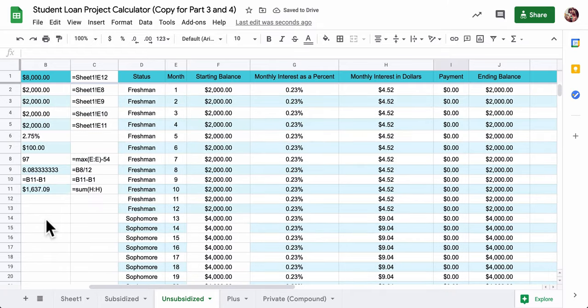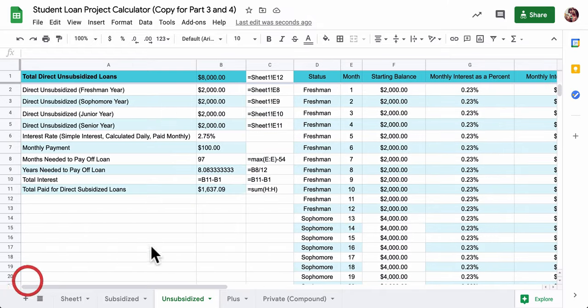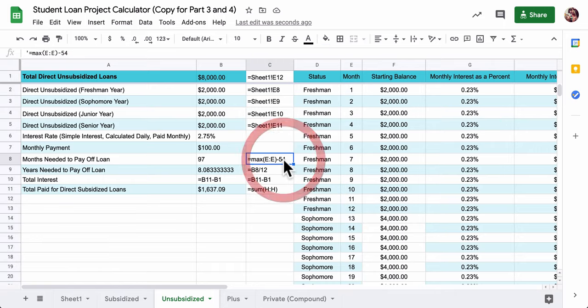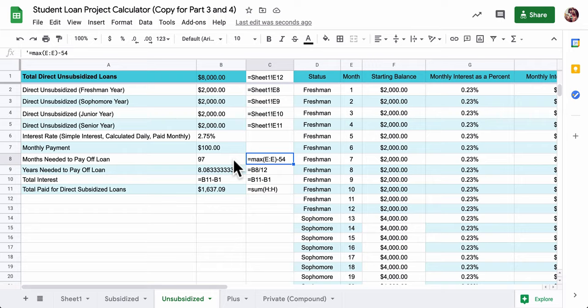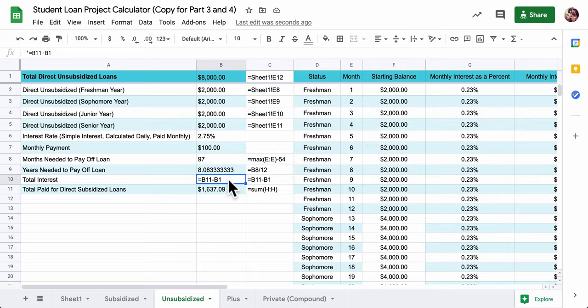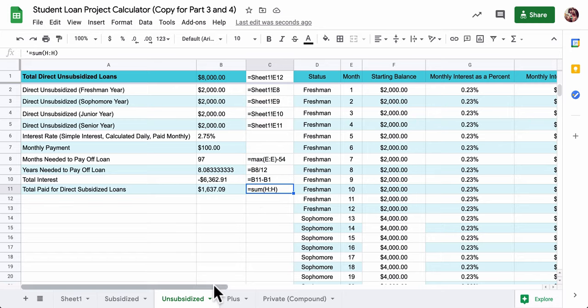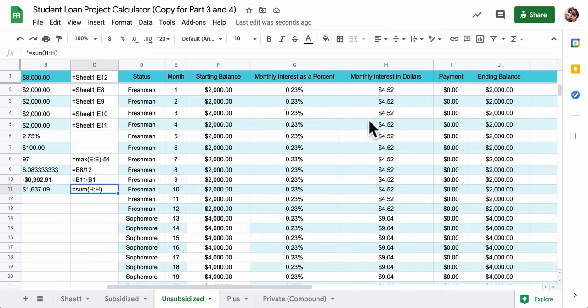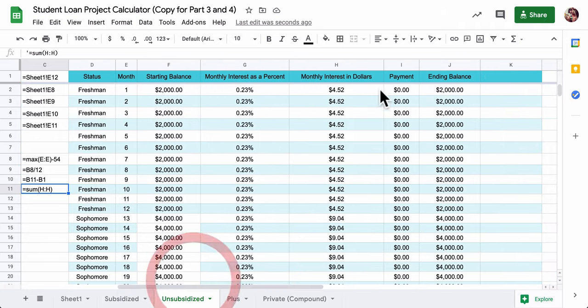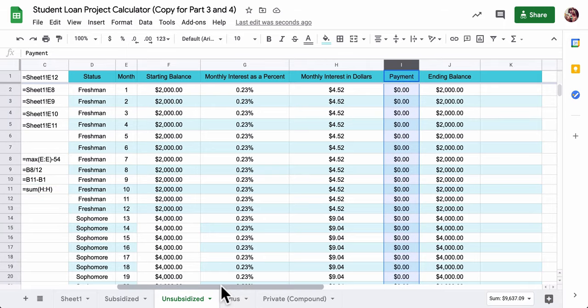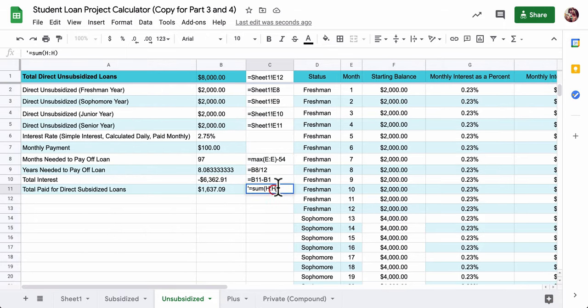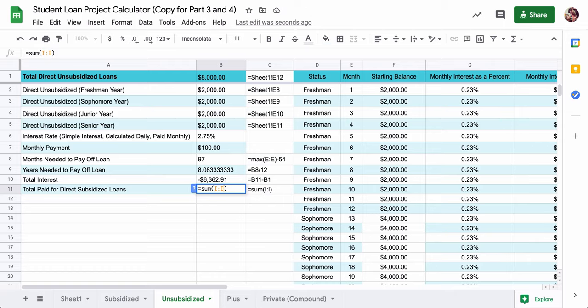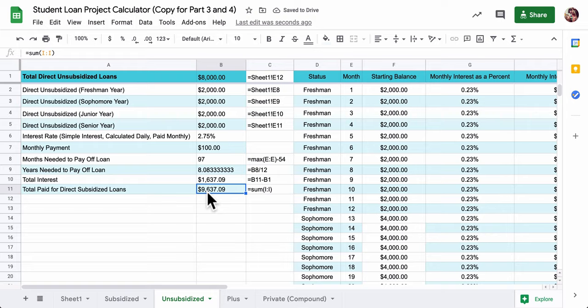Now if we scroll up here, we can see how the numbers are working out. So we took 97 months to pay off the loan. I took the max of this column, E, subtracted those 54 months. That's the four years plus six months of deferment. And that gives me 97 months to pay this, which is, if you divide it by 12, about eight years. And let's just fix the total interest. And total paid on direct subsidized loans. So this is actually the wrong formula. This is sum HH because that was an old formula I had there. I want to actually add up, in this case, total paid all of the things in column I. So that'll be fixed on your template. So that should be sum I and I. And you can see that we paid up $9,000 for this loan, which is $1,637 of interest.